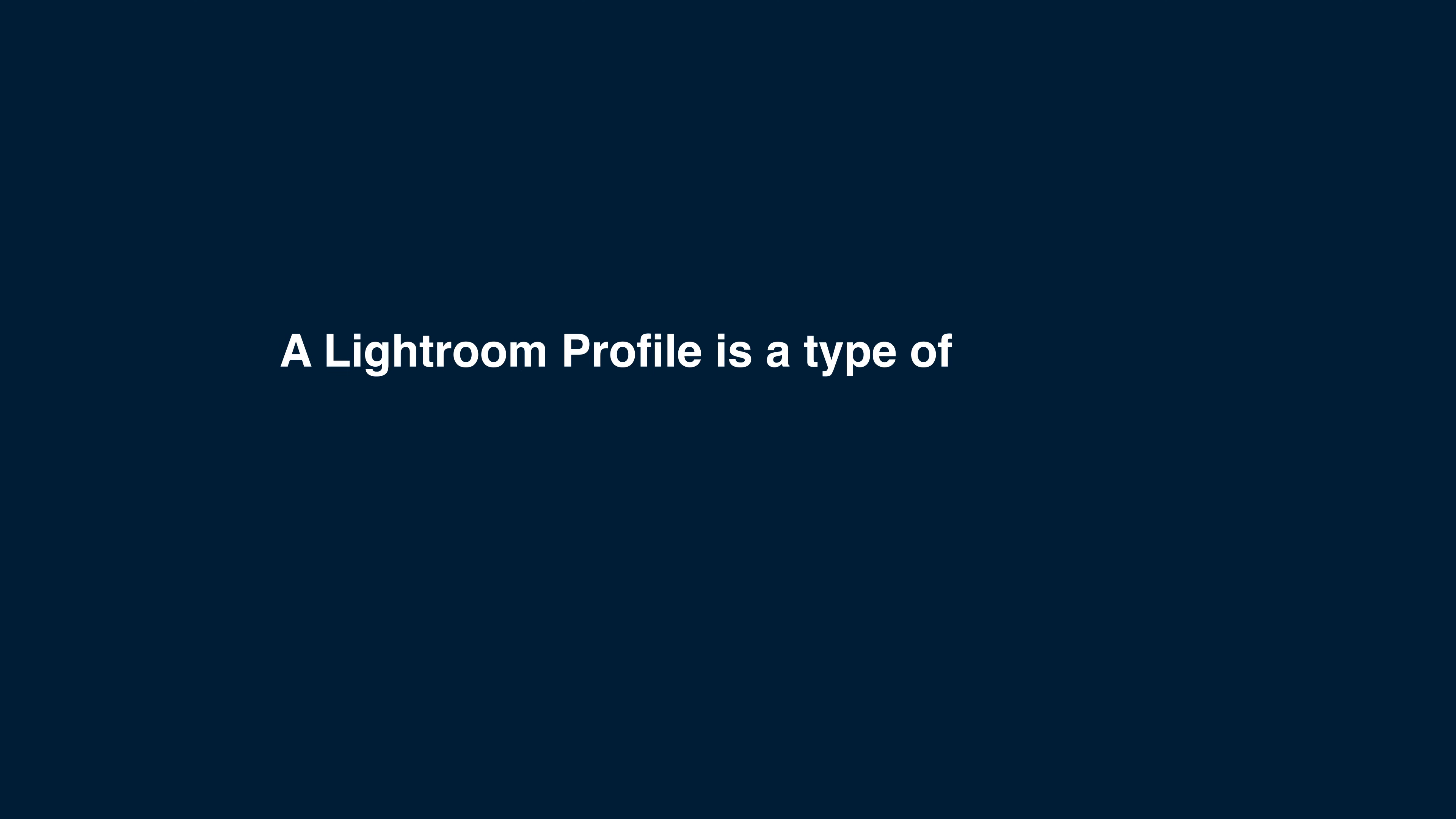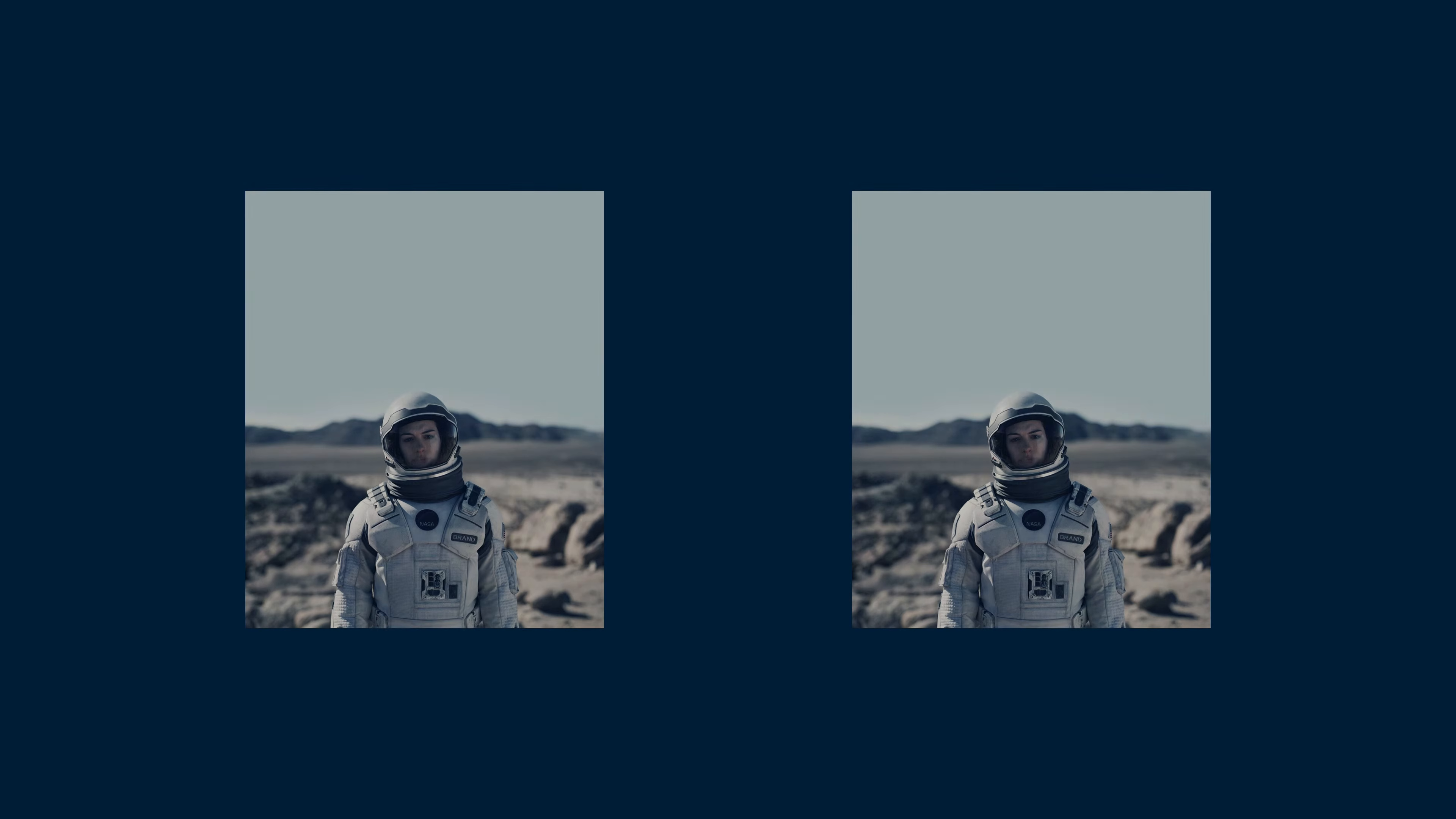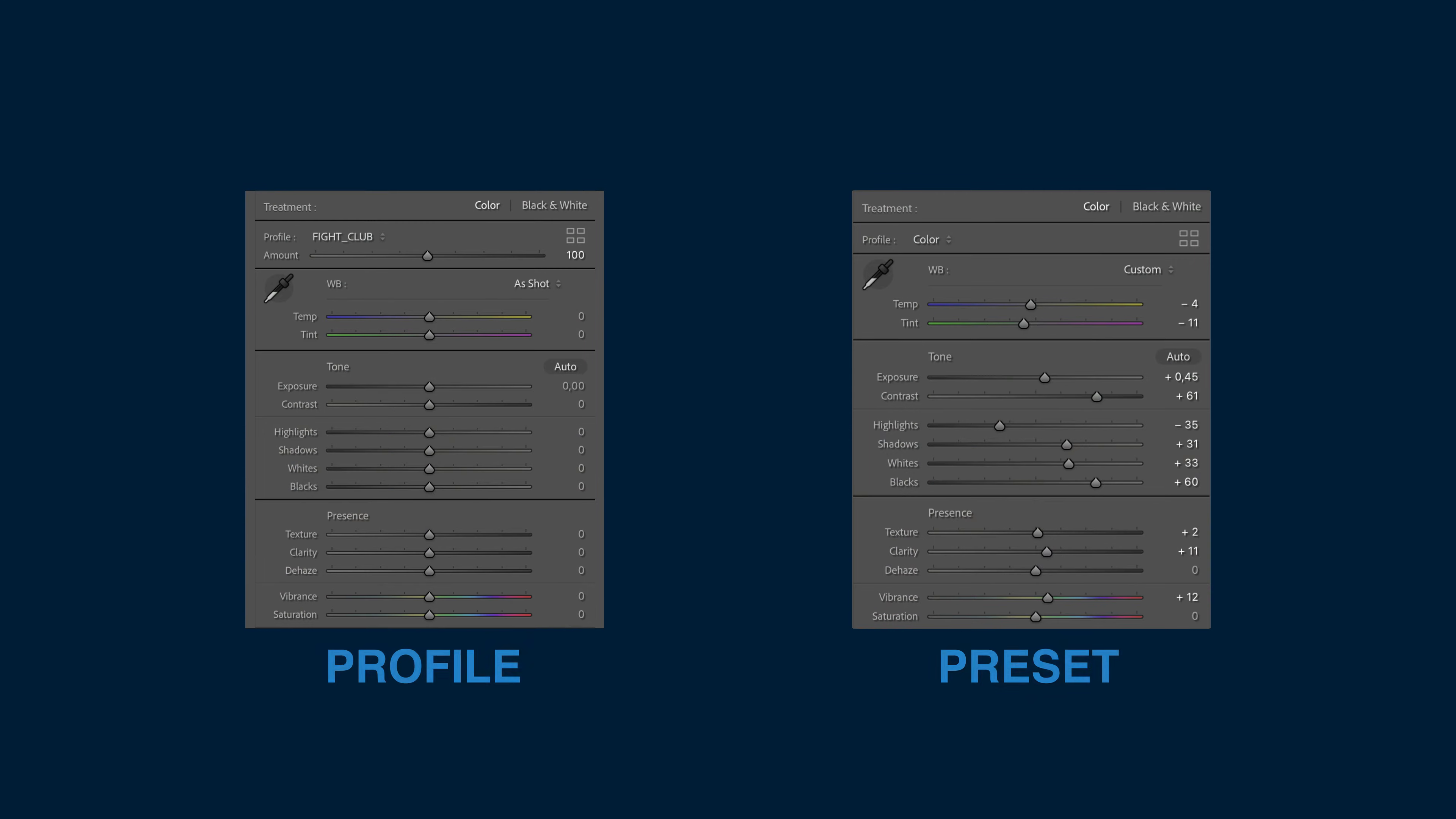A Lightroom profile is a type of LUT that edits the RGB curves, color grading, contrast, and other adjustments. Profiles can apply similar adjustments as a preset, except they do not alter the adjustment sliders within Lightroom. Instead, they are added directly to the image.